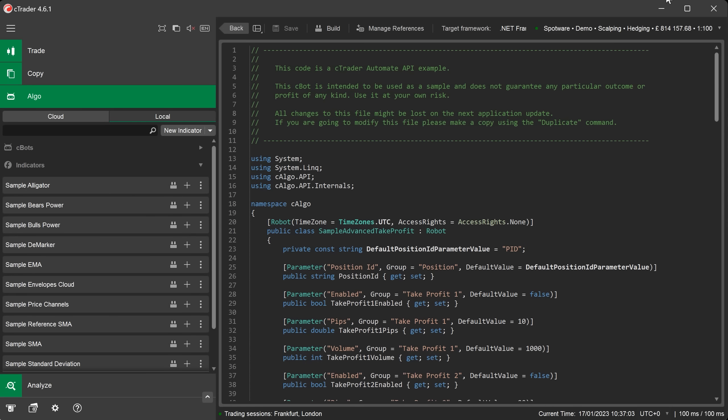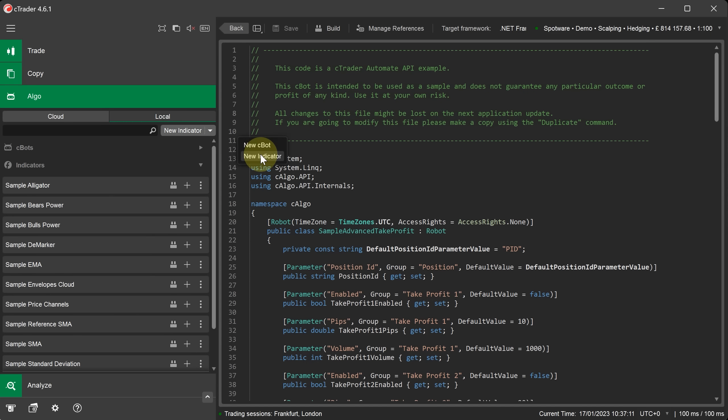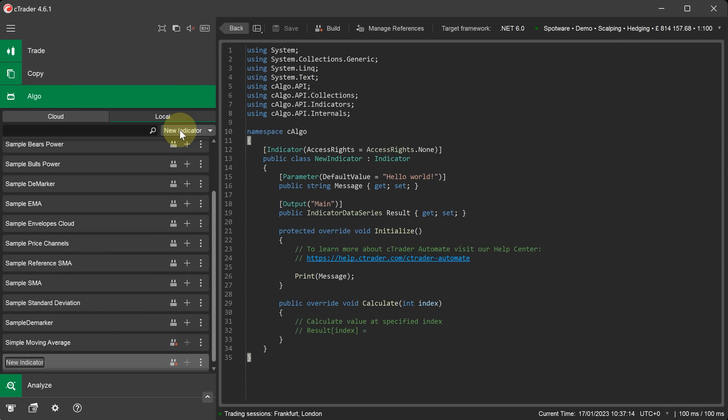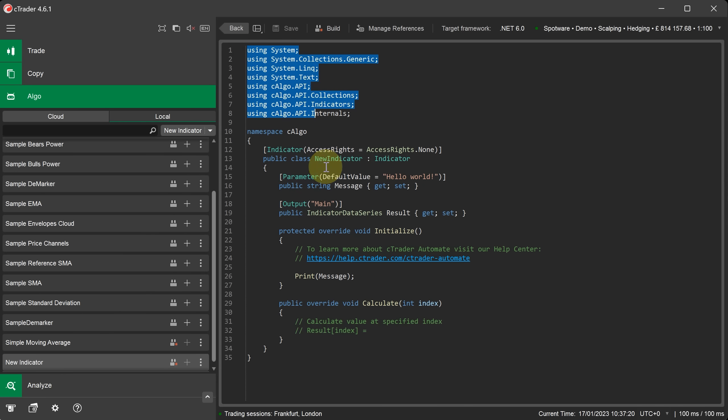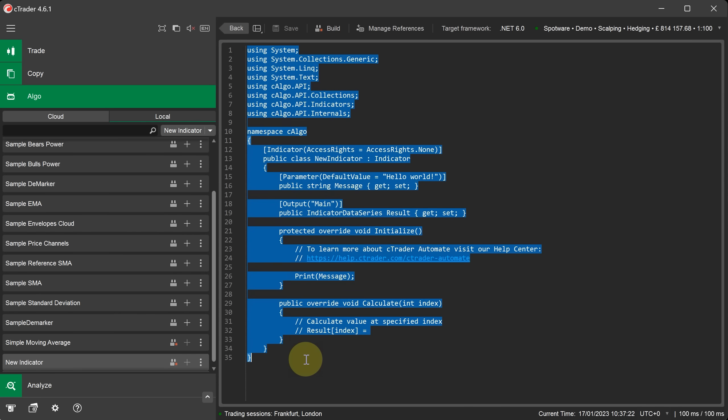To create our new custom indicator we just go across here where it says new indicator. We can click on the down arrow and it gives us two options. You can either select the option here that says new indicator or you can click the button here that says new indicator. Once selected a new default indicator is created, has a default name of new indicator and on the right hand side you can see it's created a code template to help you get started.